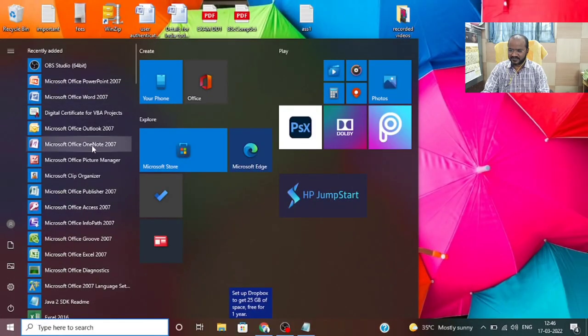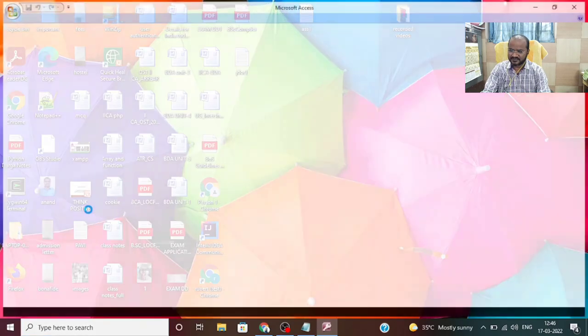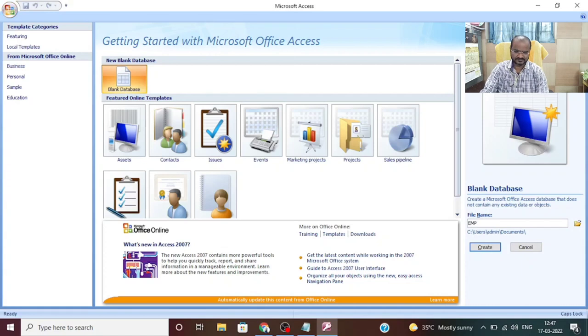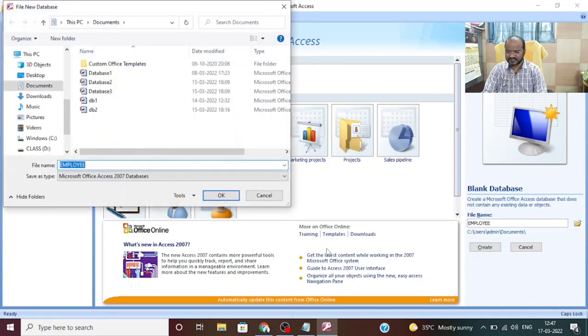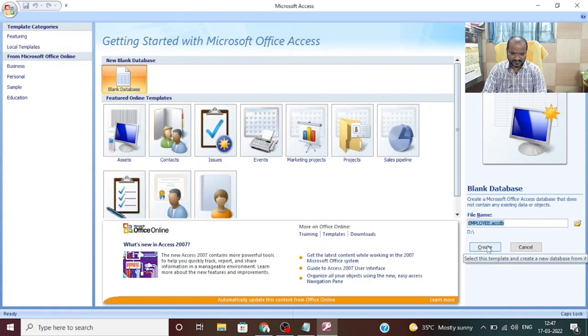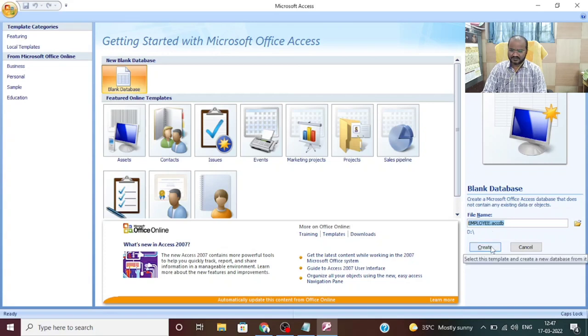For that we are going to create a table using MS Access. I have MS Access in my system, so I am going to create the table there. First, select the option called blank database, then give a name for your database. I am giving it as employee database, creating it in my D drive. Select D drive and click OK, then click the create button. You can see the extension employee.accdb — just click create. The employee database is now created.